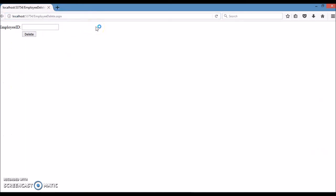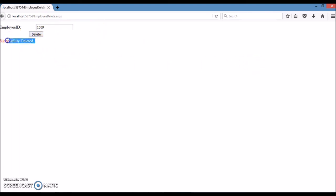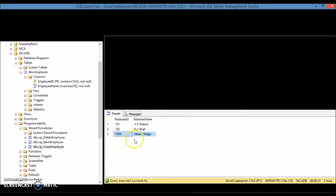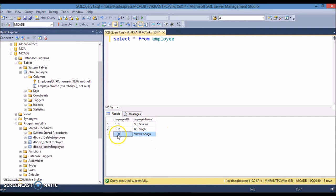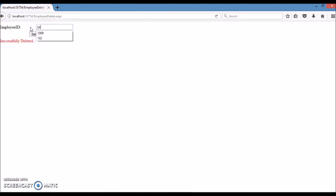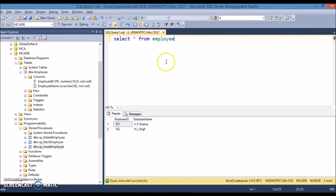Let's delete the same record that we inserted previously. Let's check it in the database - you see this record is present. Let's execute this - you'll find that record has been deleted. Let's delete one more record - 102 - click again, the deleted message is shown. So that is how we can delete a record using the DLL and ASP.NET application.